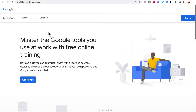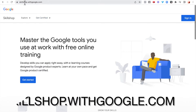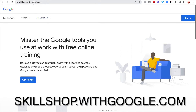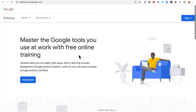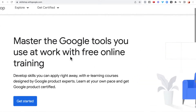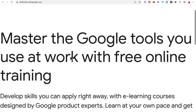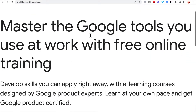The first step to get started with Google certifications is to head over to skillshop.withgoogle.com. As you can see on the website, it says 'Master the Google tools you use at work with free online training.'